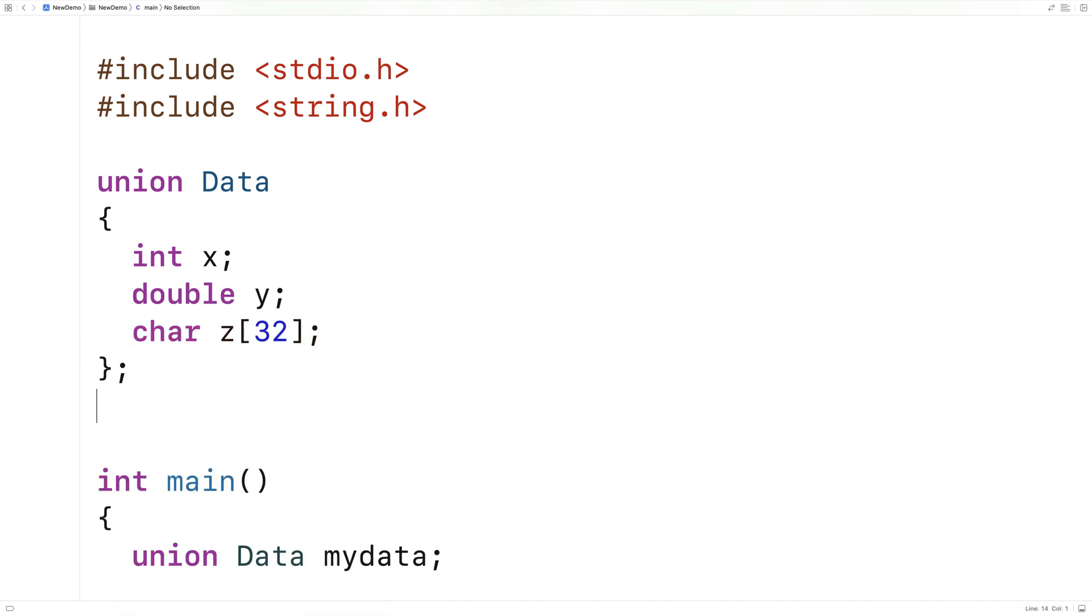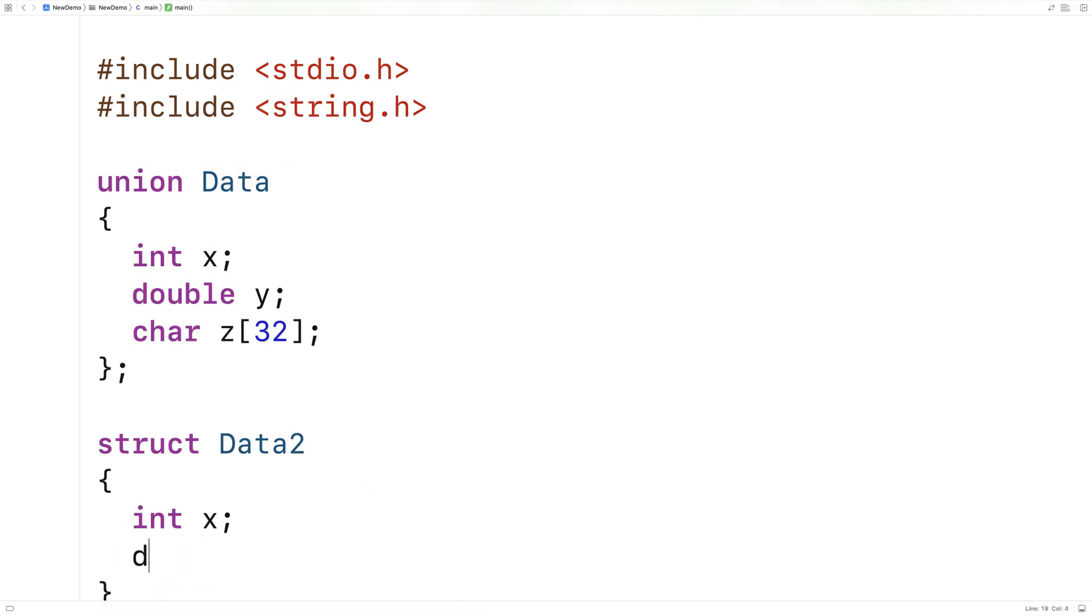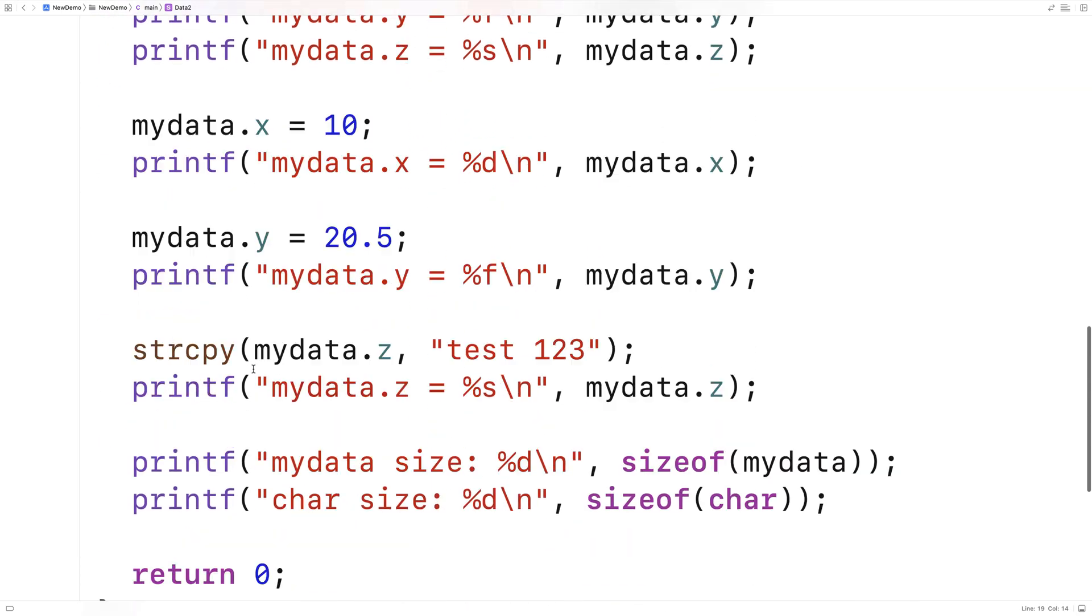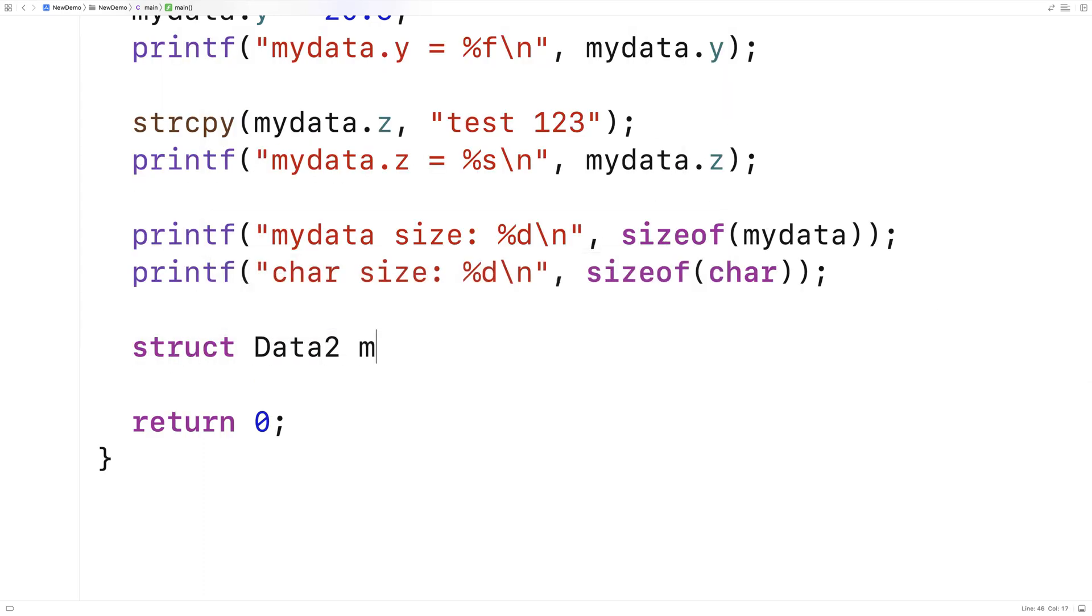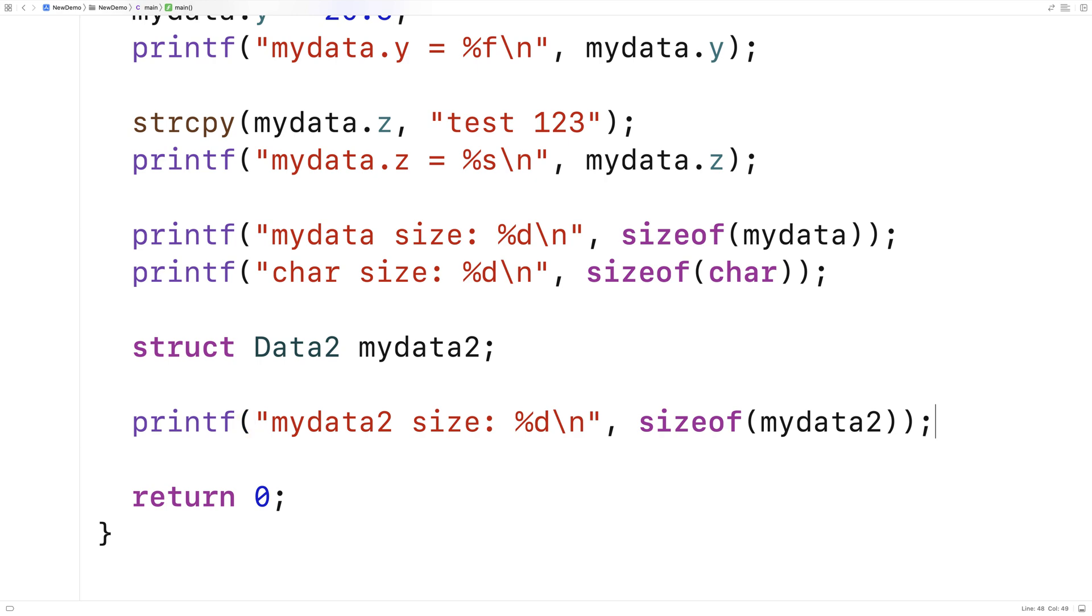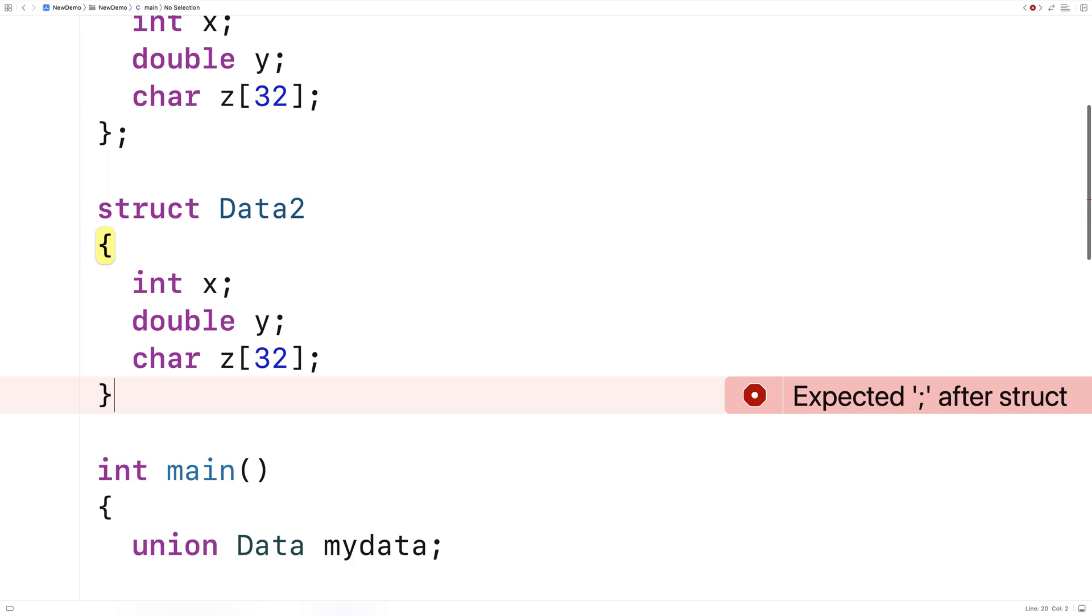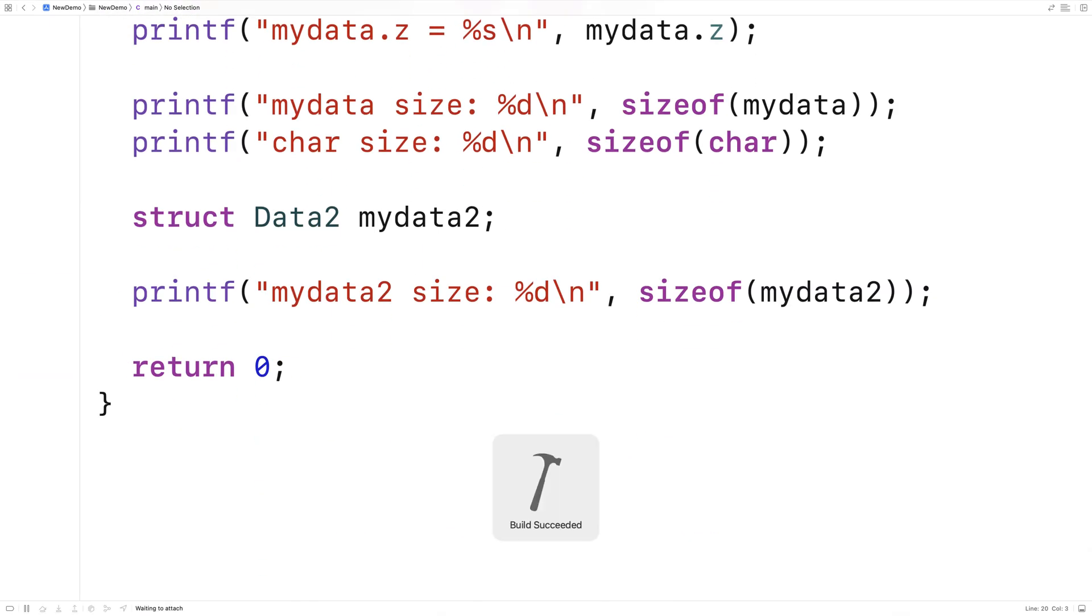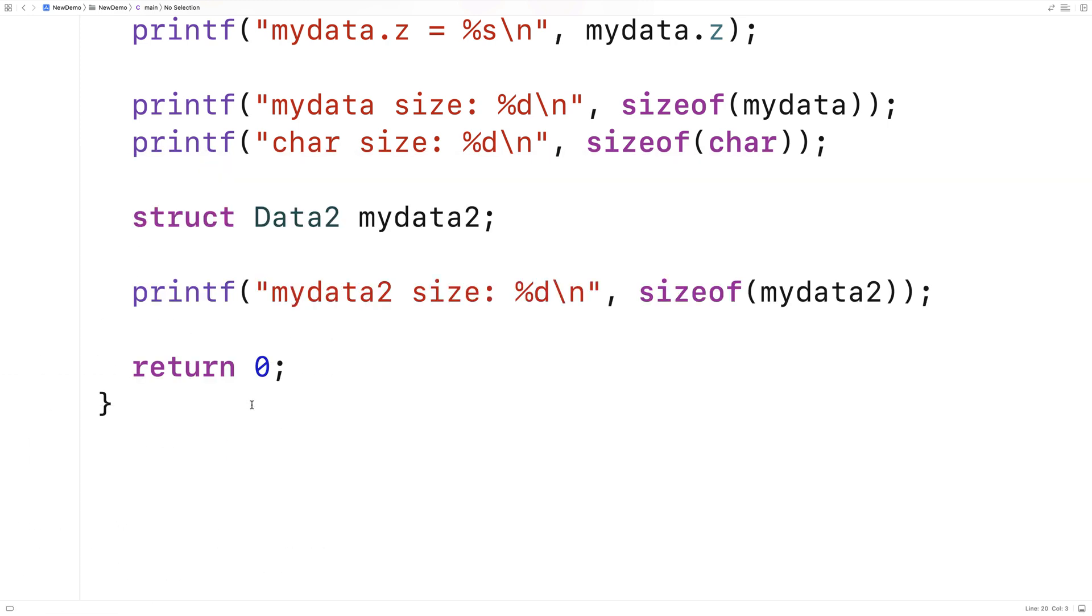So here, if I said struct Data2 int x, double y, char z[32], and then down here I say struct Data2 mydata2, and we do a printf of mydata2 size %d\n and we output sizeof mydata2, we're going to find that it's more than 32. Forgot a semicolon there, but we're going to find out that it's more than 32. It's going to be 48 because in addition to storing the 32 characters, we've also got to store an int and a double.